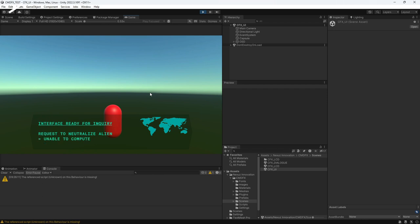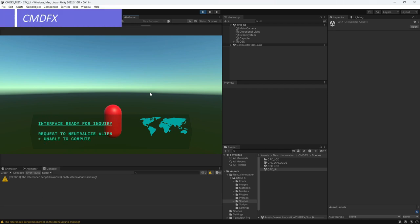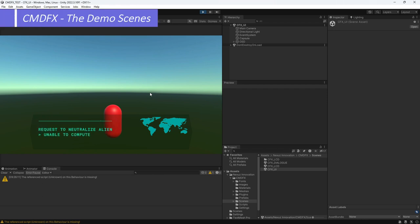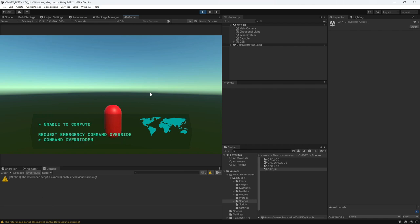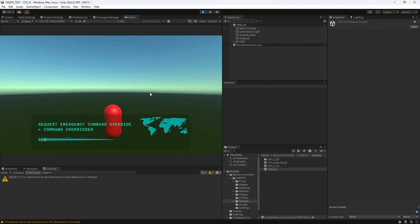We have completed the demo scene where CMDFX can be used as the LCD panels, dialog communication, and HUD or UI interface. I will see you in the next video.